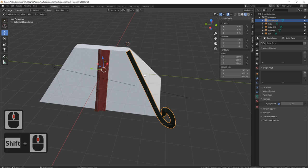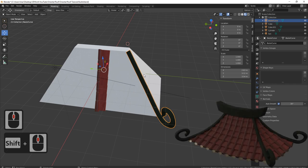Welcome back everyone to the second part of the oriental roof tutorial. Let's get straight into it and make a start on the center tiles.